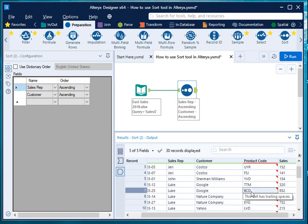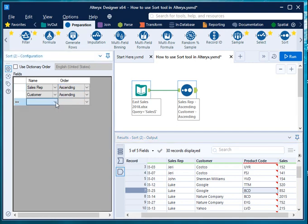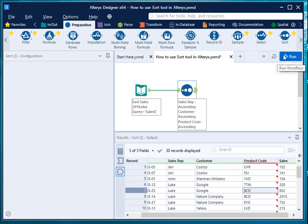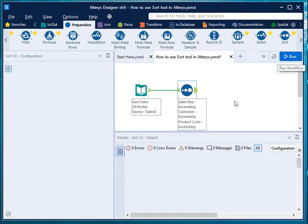You can also choose product code as one of the options. Let me quickly do it again. Product code arranged in ascending order. Hit run, and now it will sort it by three groups.